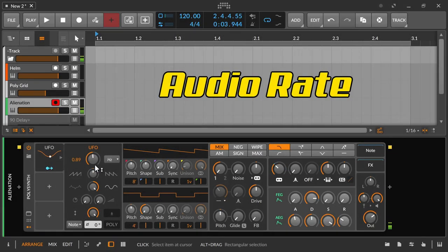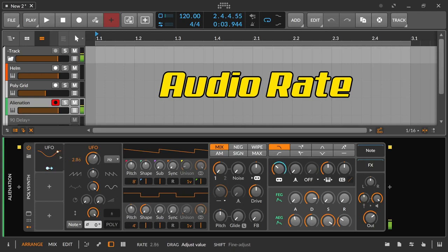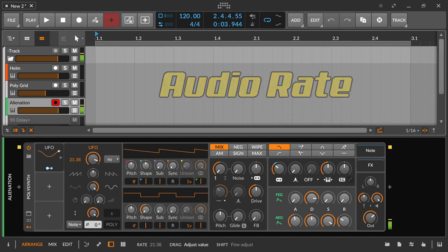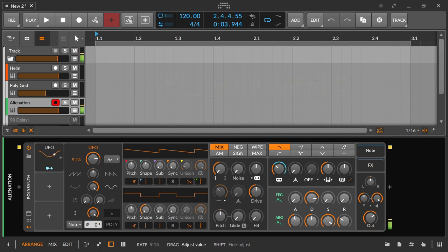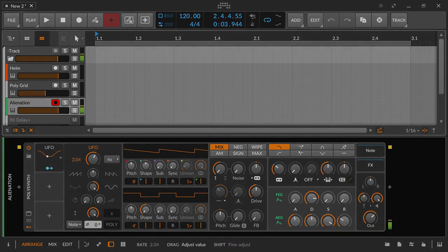The audio rate: there are also LFOs that oscillate faster than 20 Hz, and from this speed on we talk about an audio rate. From this speed the movement is not so much perceived, but slowly an own tone or timbre emerges. The slow increase of the LFO speed into the audio rate is often used as an effect.